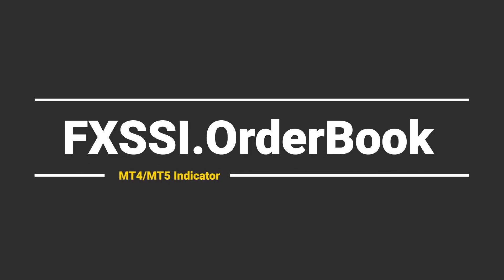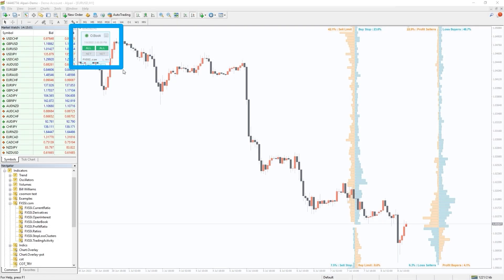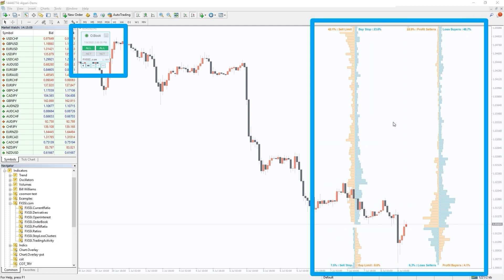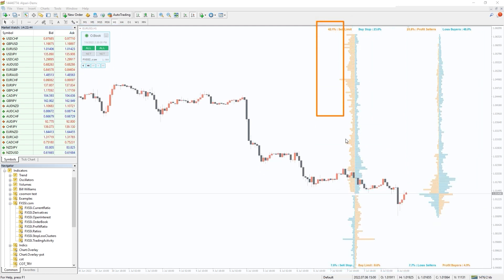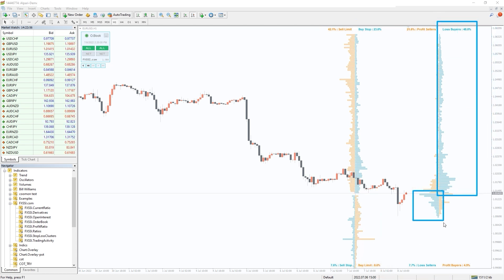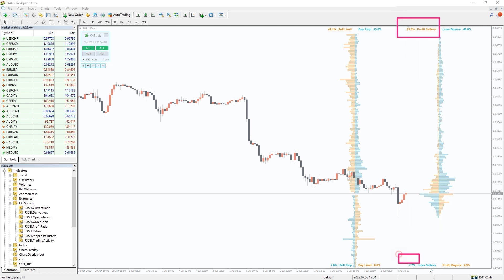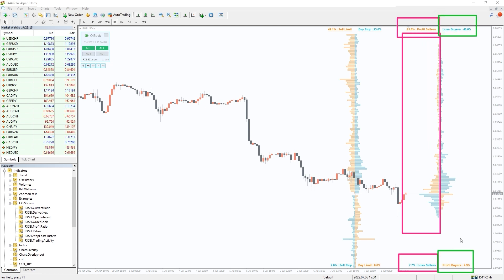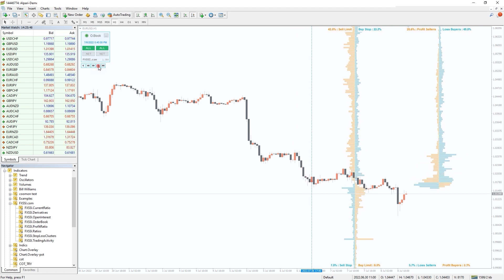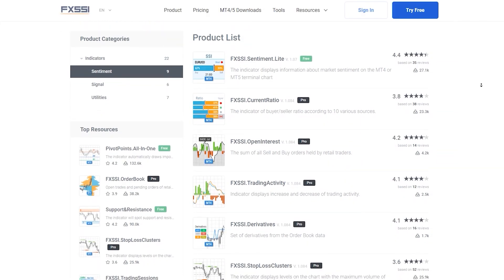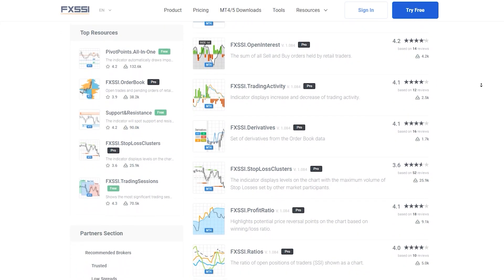I also want to recommend the FXSI Order Book indicator — it is an ultimate tool for analyzing market sentiment and crowd behavior. On the left side you can see the distribution of stop-loss and limit orders of retail traders. On the right we have positioning of open trades: blue are losing trades, orange winning trades; to the left sellers, to the right buyers. This information provides infinite possibilities for market analysis. Learn more and try this indicator for free using the link in the description below. Along with the order book you will also get access to seven other sentiment indicators.